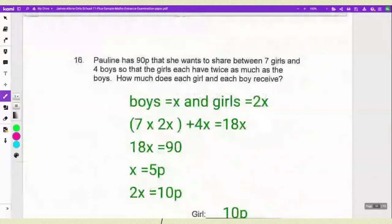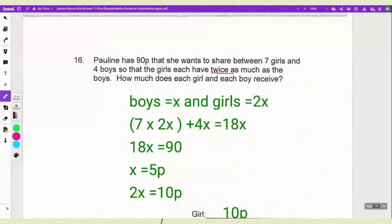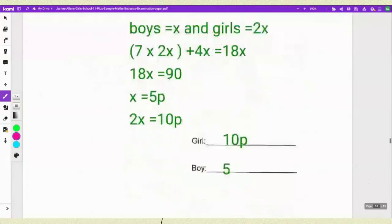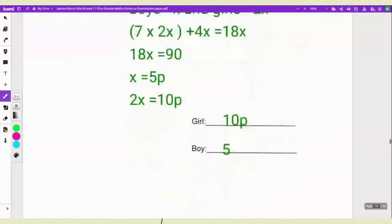The next question: P has 90p to share between 7 girls and 4 boys such that girls each get twice as much as boys. Let boys = X, so girls = 2X. The equation is 7 × 2X + 4X = 90, which gives 18X = 90, so X = 5p. Each boy receives 5p and 2X = 10p, so each girl receives 10p.